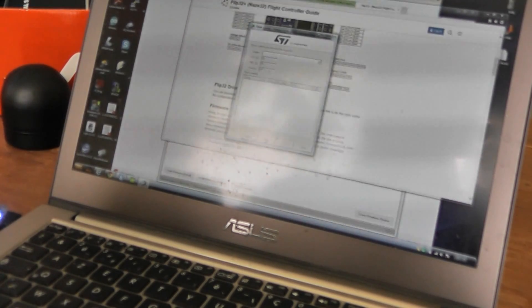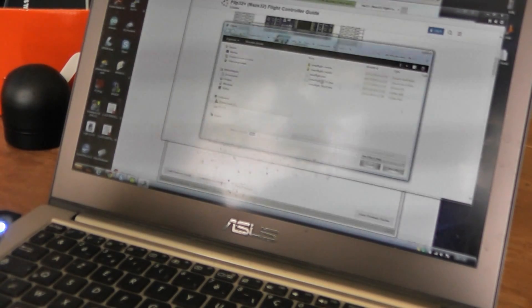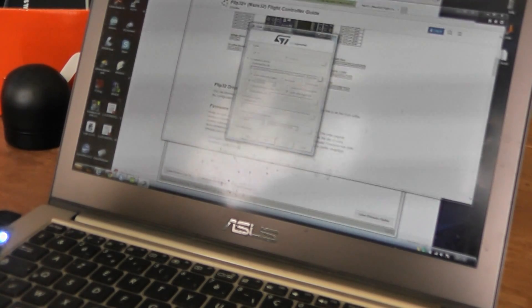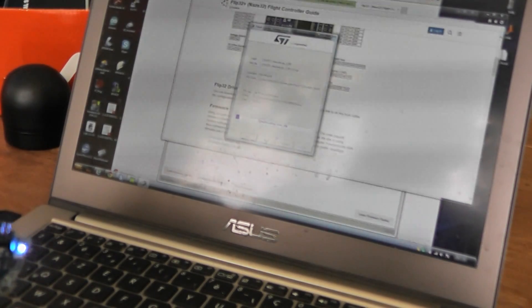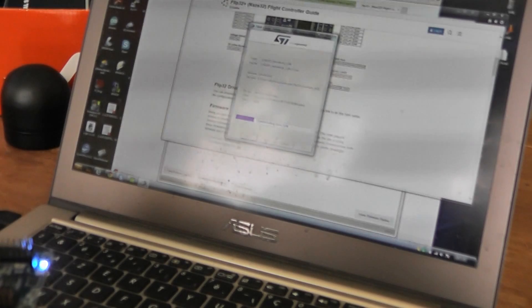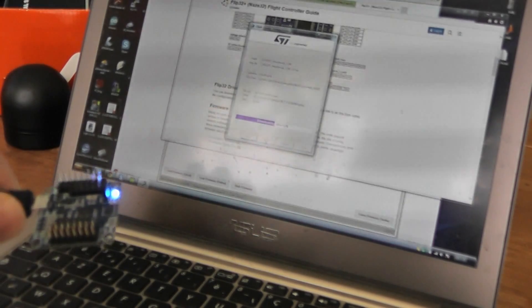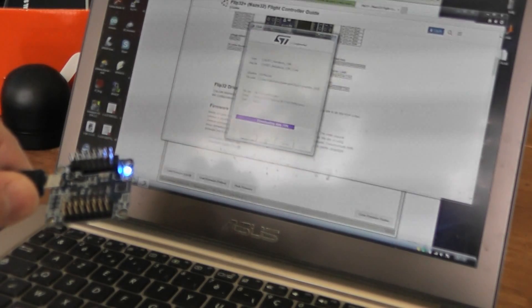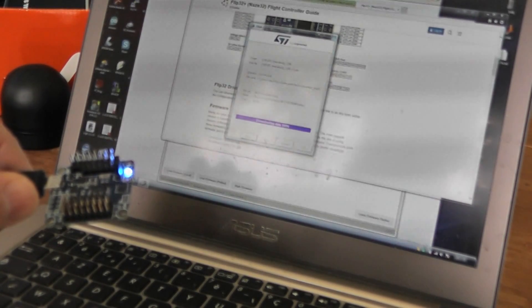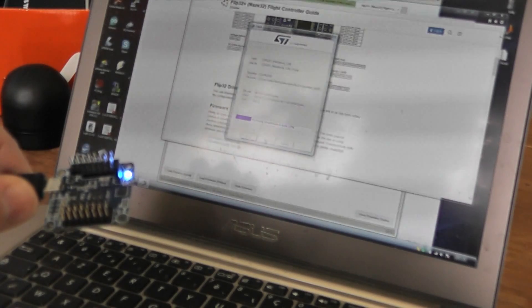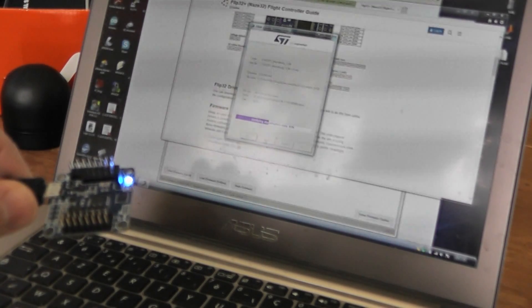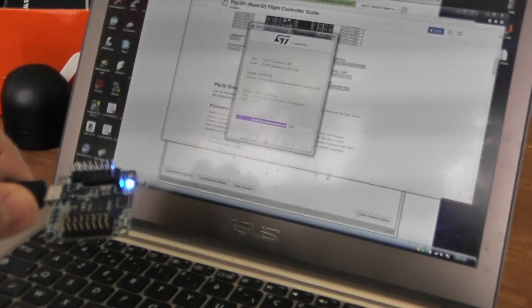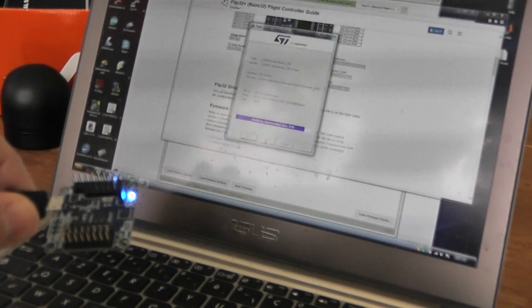Next and you have to next again, and you have to choose the file. So you have to browse it. And I told you that it was a CleanFlight Naze hex file. Click on next and it's flashing. Like this. It takes just a few seconds.